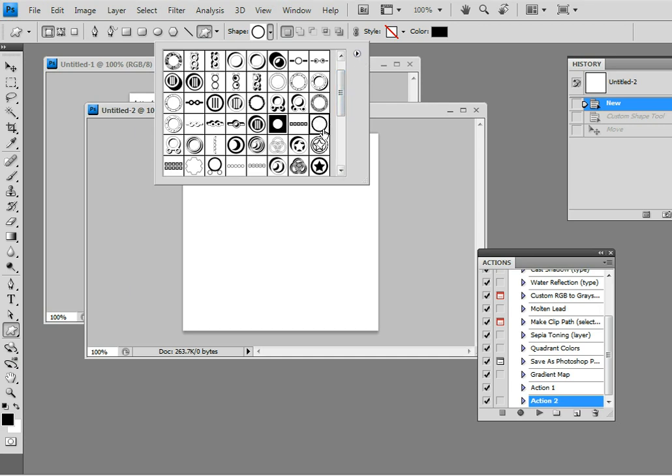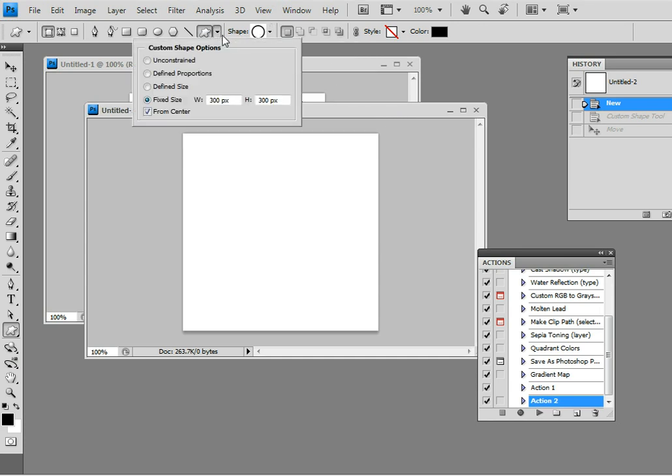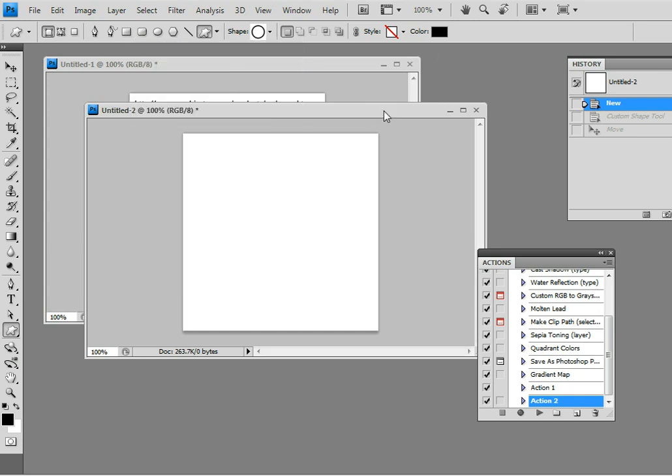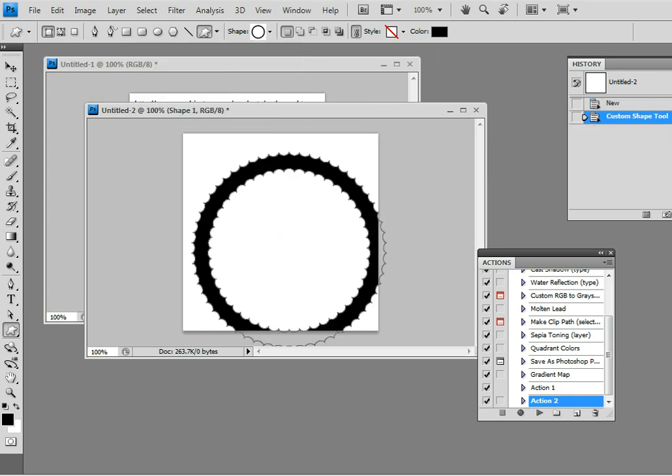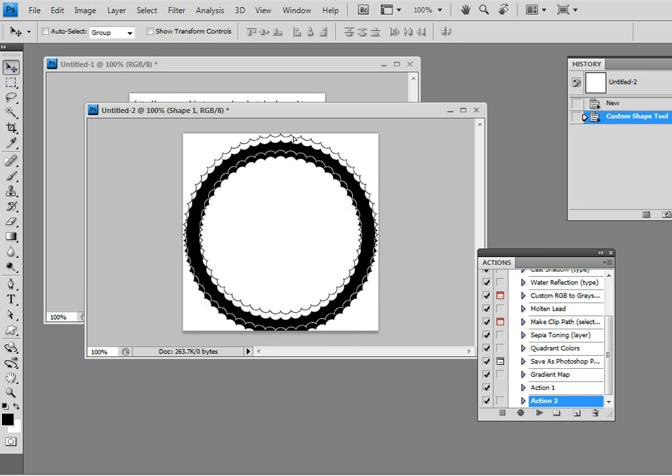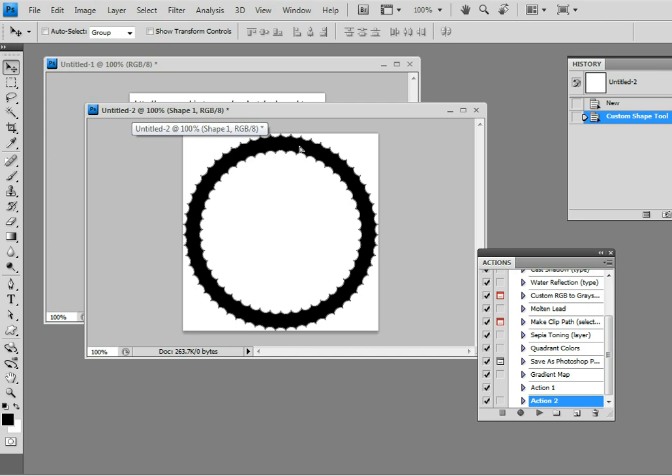Now the options I'm going to use: there's custom shape options, I'm going to go for the fixed size option and I'm going to set it to 300 by 300 pixels. You can set it to anything, 150, 200, you can get a defined size for the custom shape. Just click the document, it creates it that fixed size. Just drag it there so it fits exactly to the document.